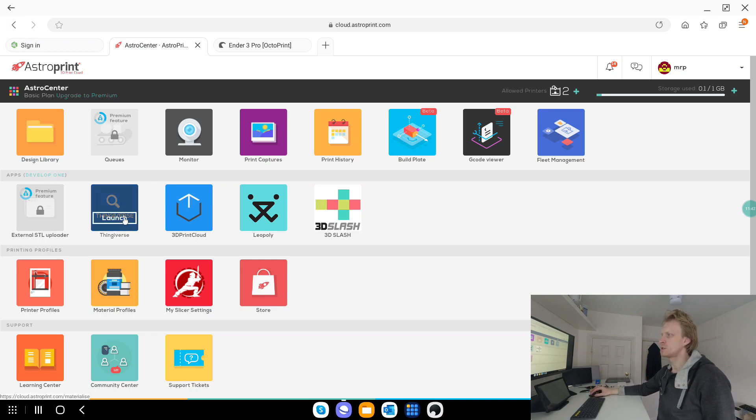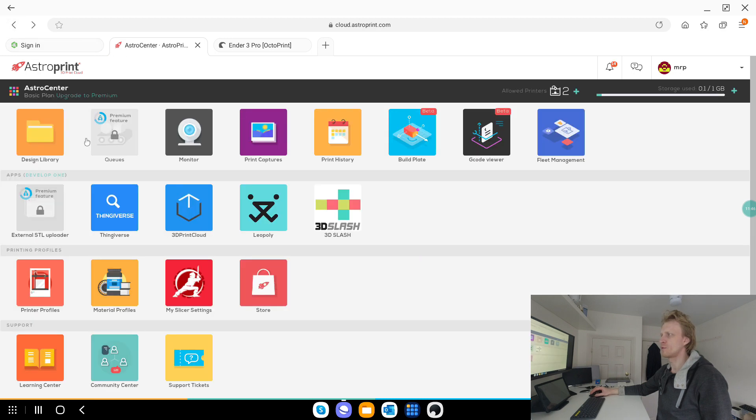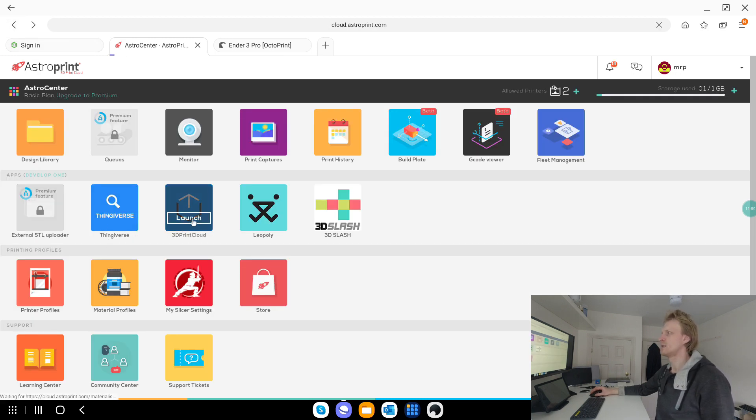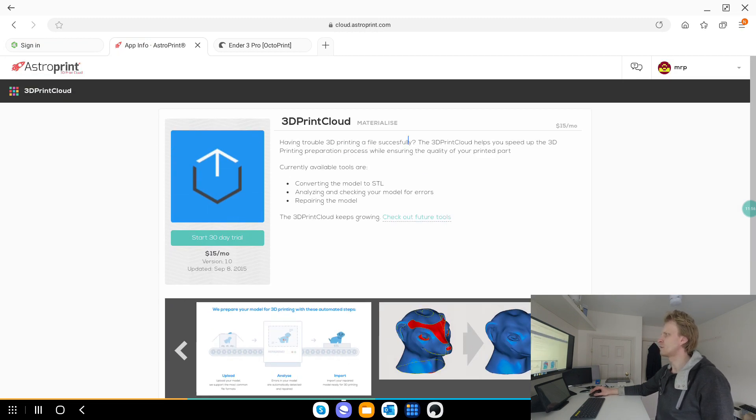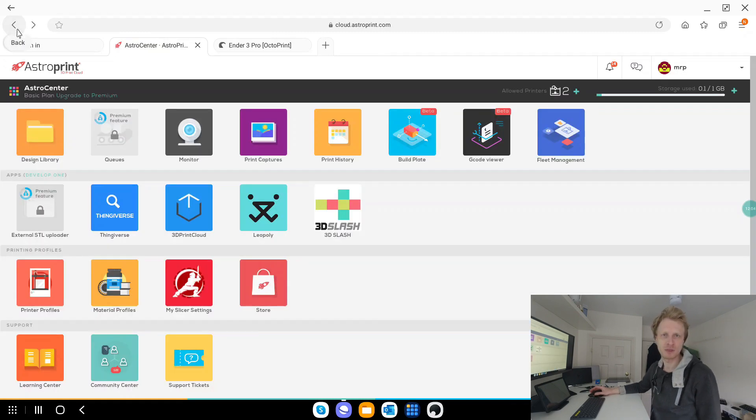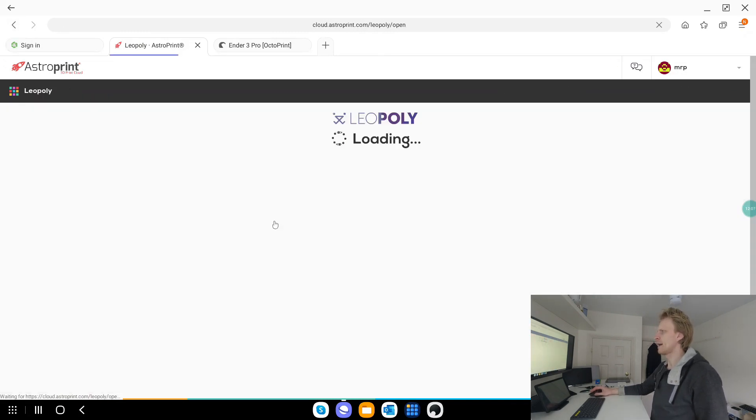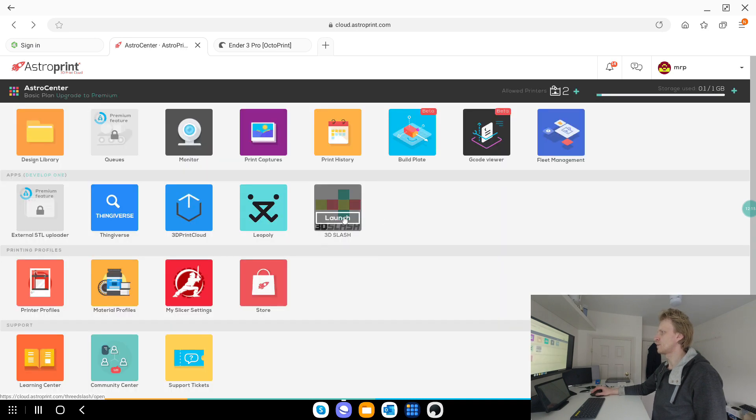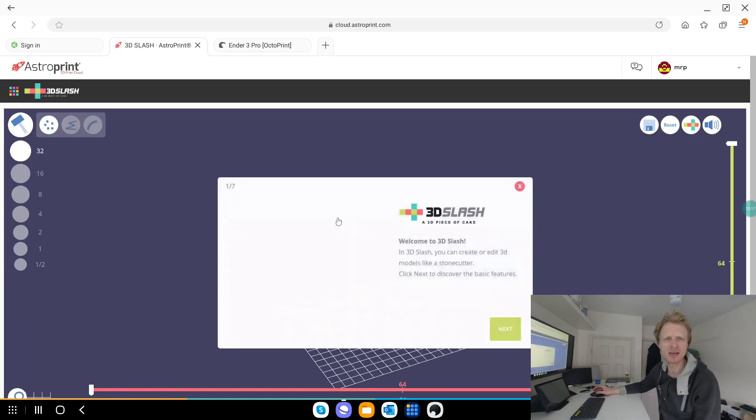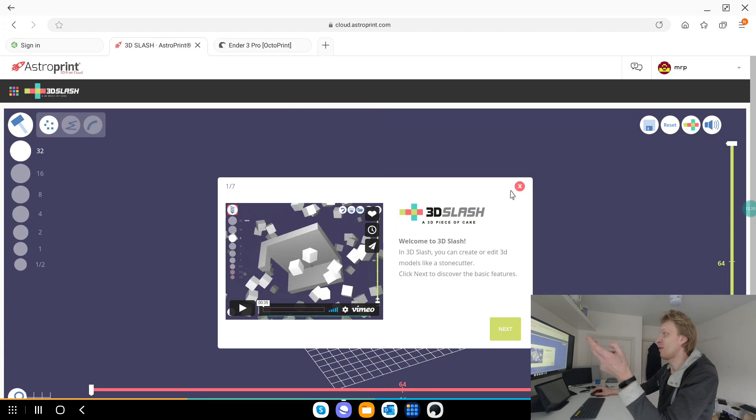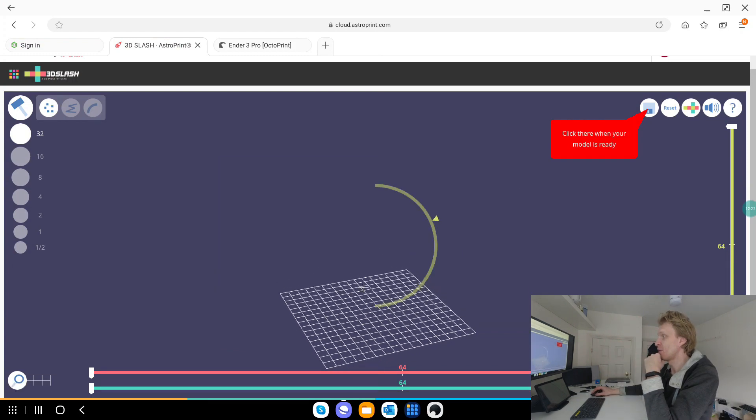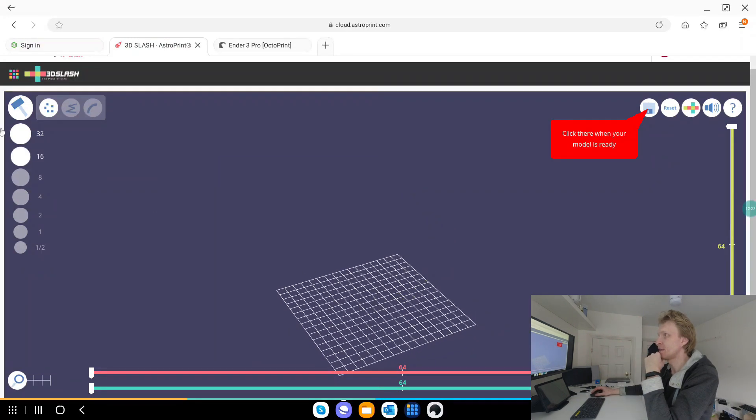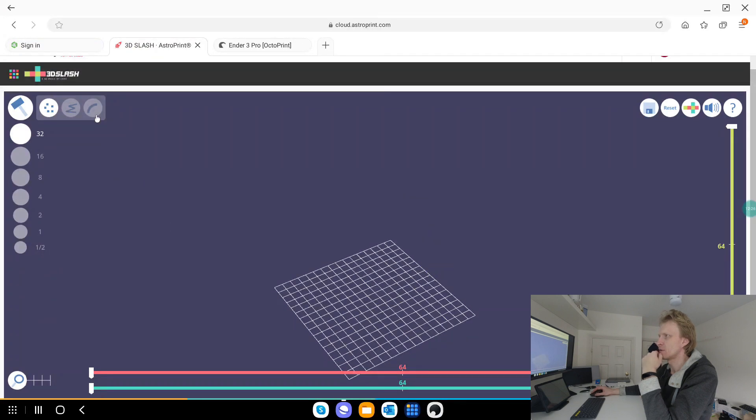Thingiverse, it's just basically going to open a page, Thingiverse, I need to authorize, I'm not going to Thingiverse website for the here, but that's what it's going to do, 3d print cloud is pretty much the, gives you a cloud, which is having trouble 3d printing, successful cloud helps you to speed up 3d printing, preparation process, while ensuring etc, but straight away, it's not free, well it is free for 30 days, but then it's going to be chargeable.